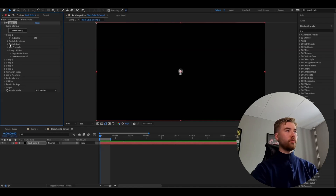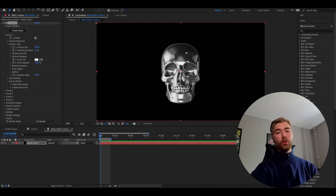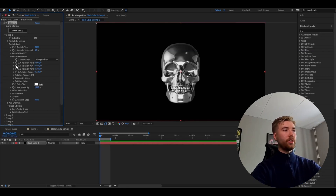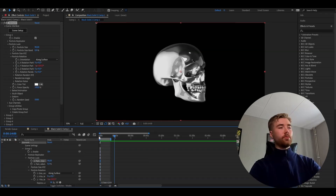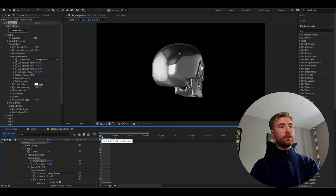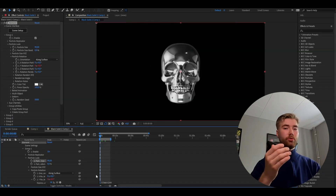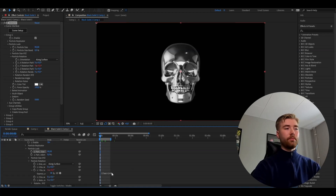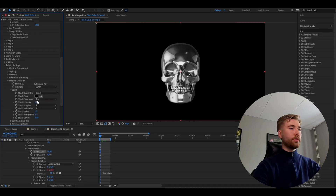Open up Group 1, Particle Look, and set the particle size to 90. Then open up the Particle Rotation option. Hold Alt and click the clock on Y Rotation, and type 'time * 140' — it's going to be rotating like this. You can adjust the skull's rotation speed by increasing or decreasing the number after the timer.